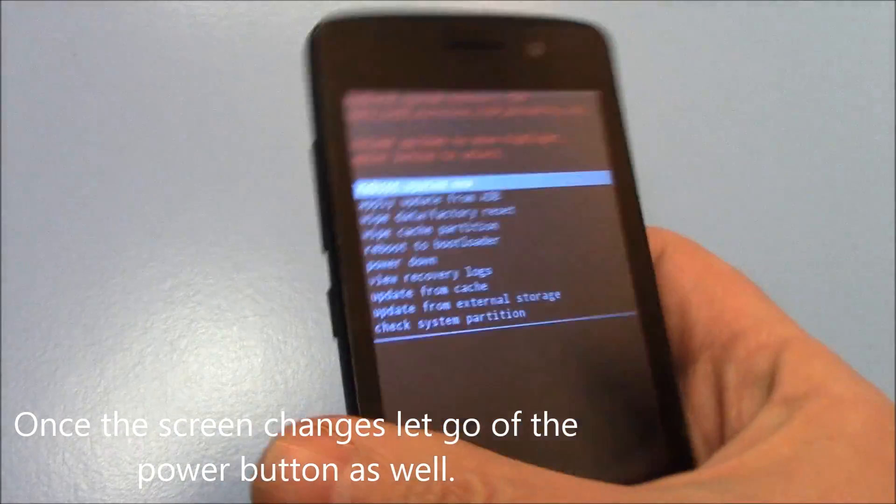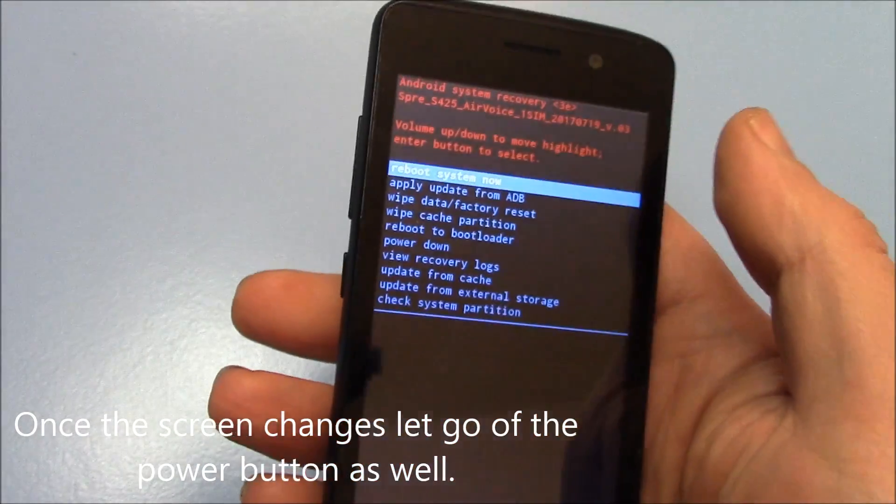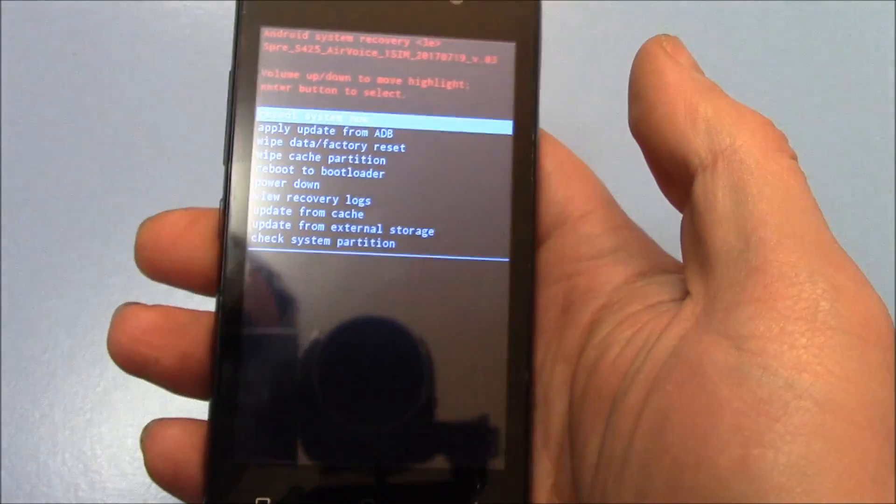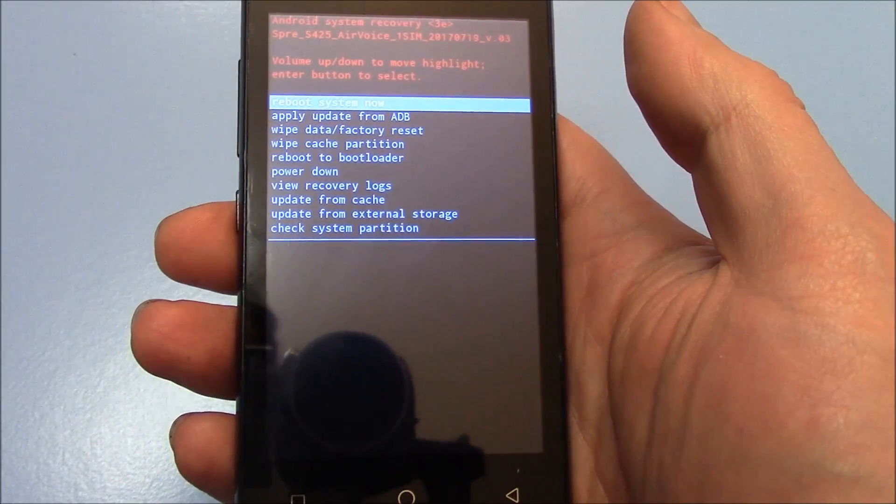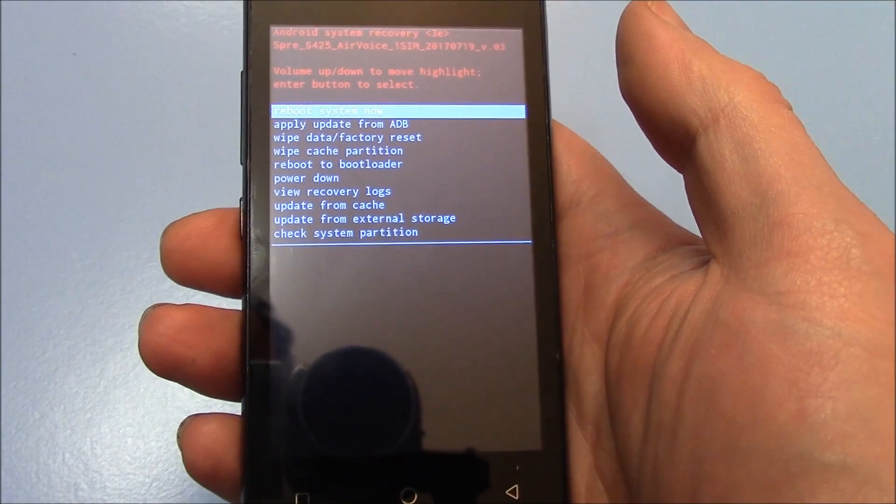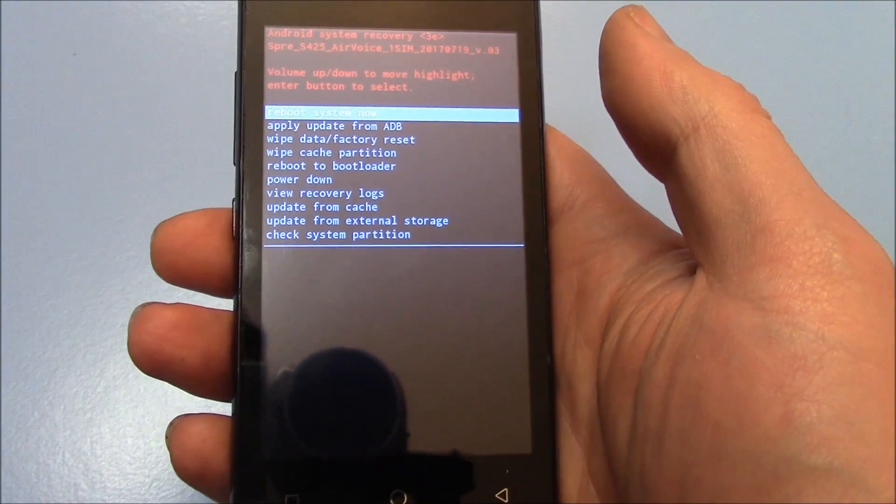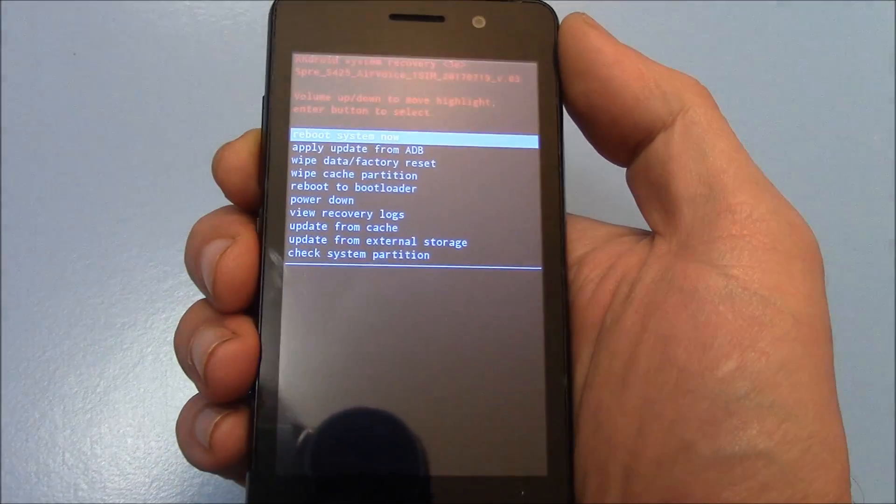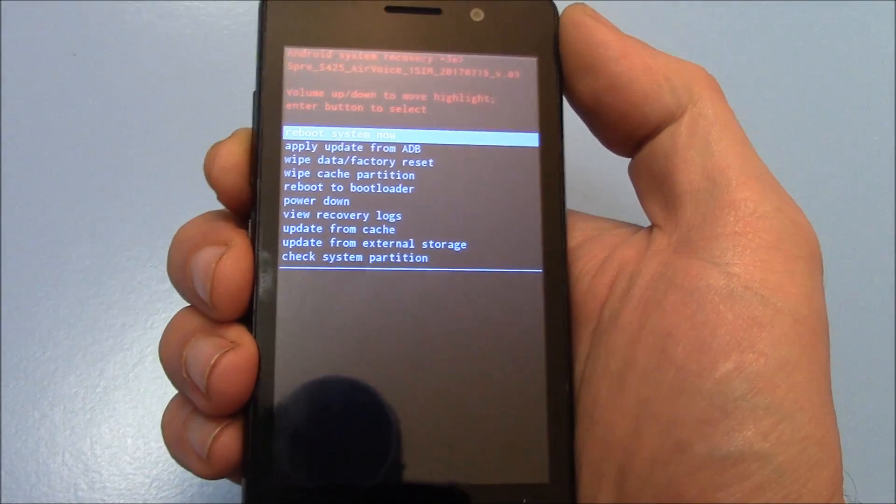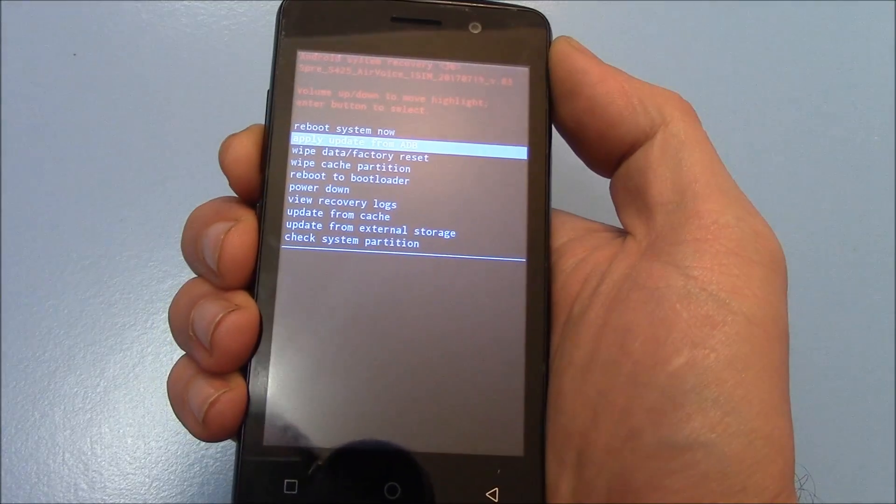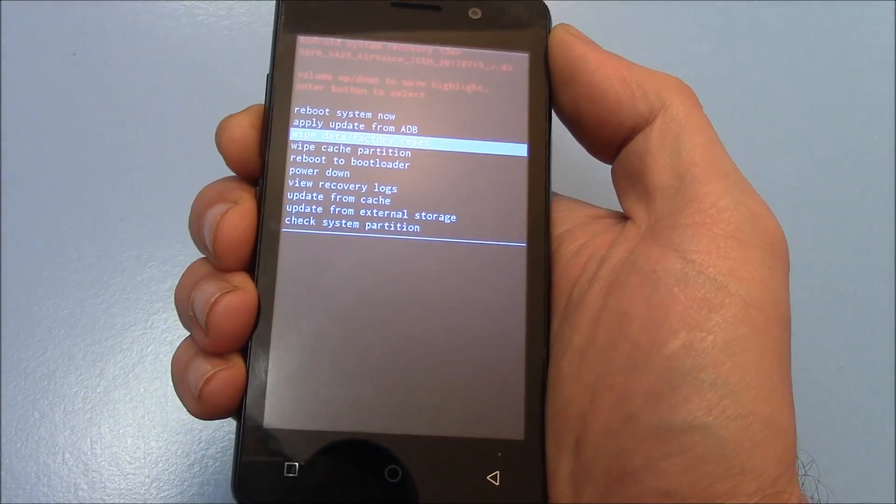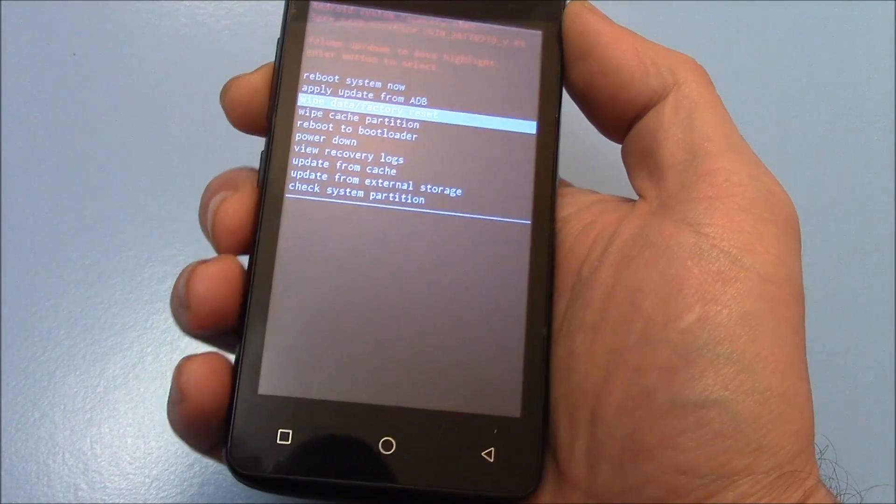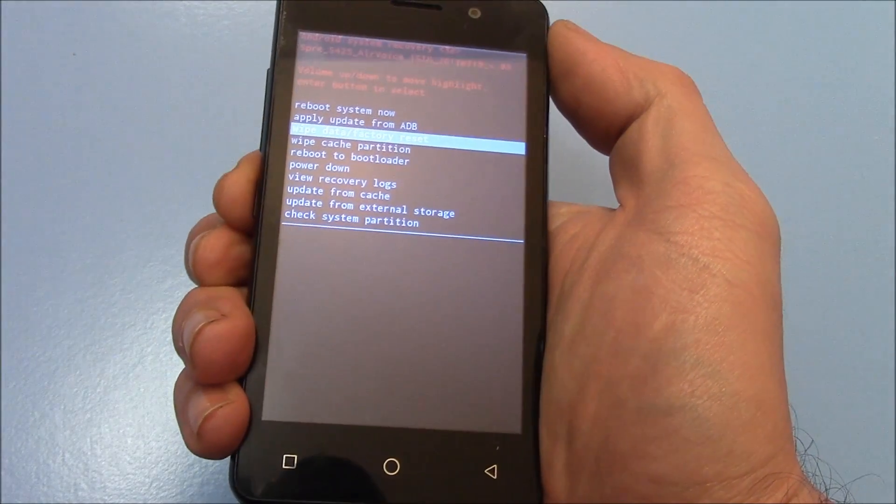There you go. The next thing you need to do is go to Wipe Data Factory Reset. To do this, use the volume down button. Now, press the power button.